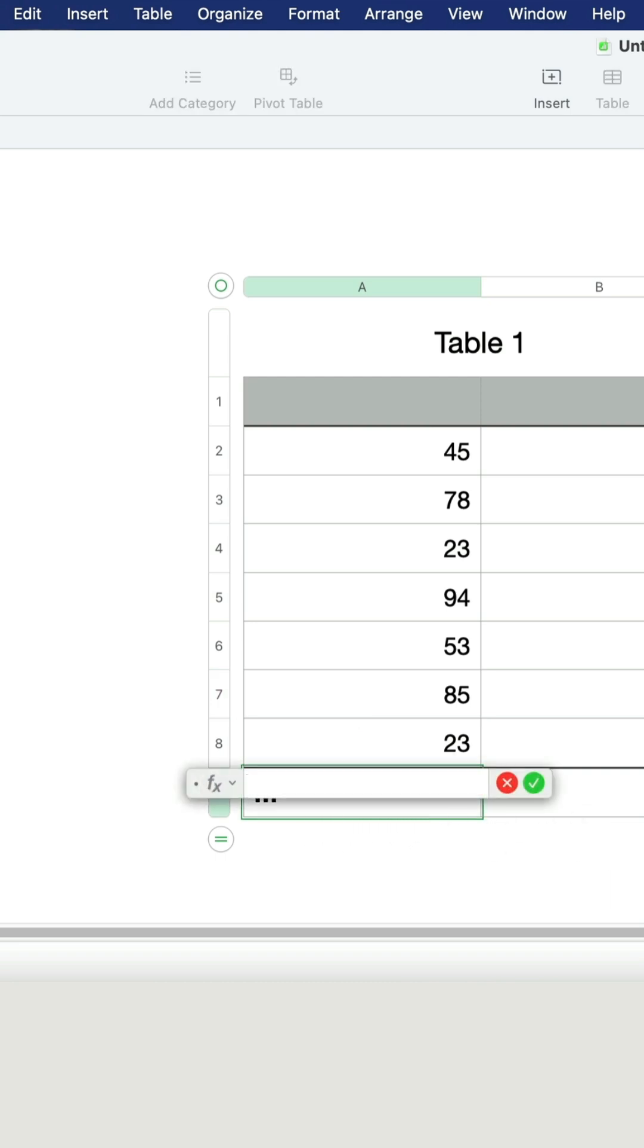Now we can select the formula on the right, or we can just type it from the keyboard: SUM.